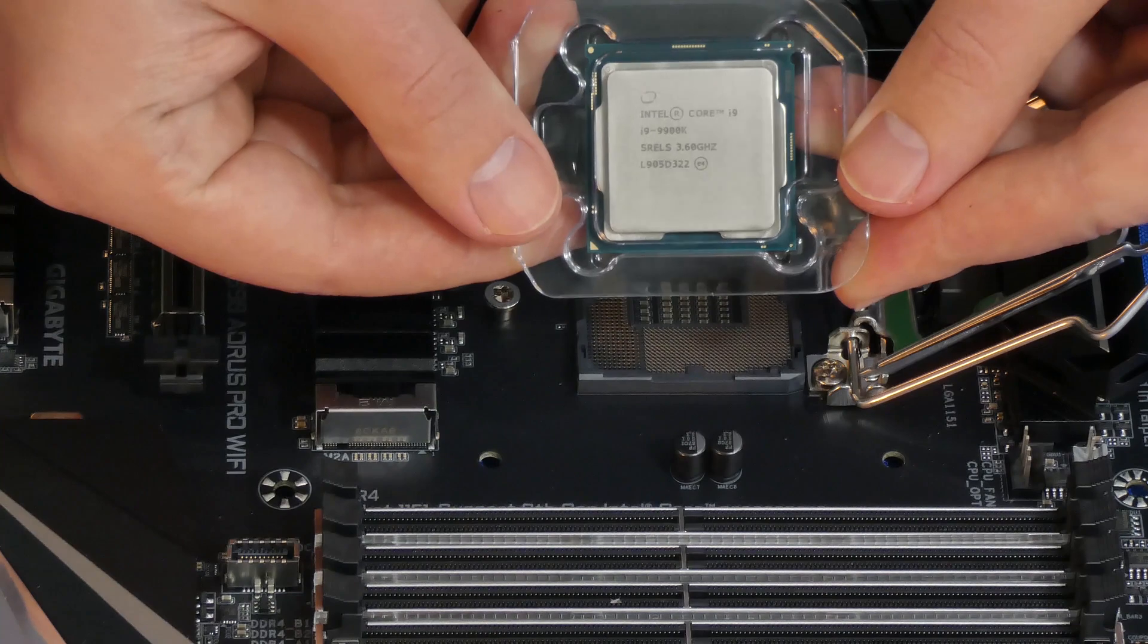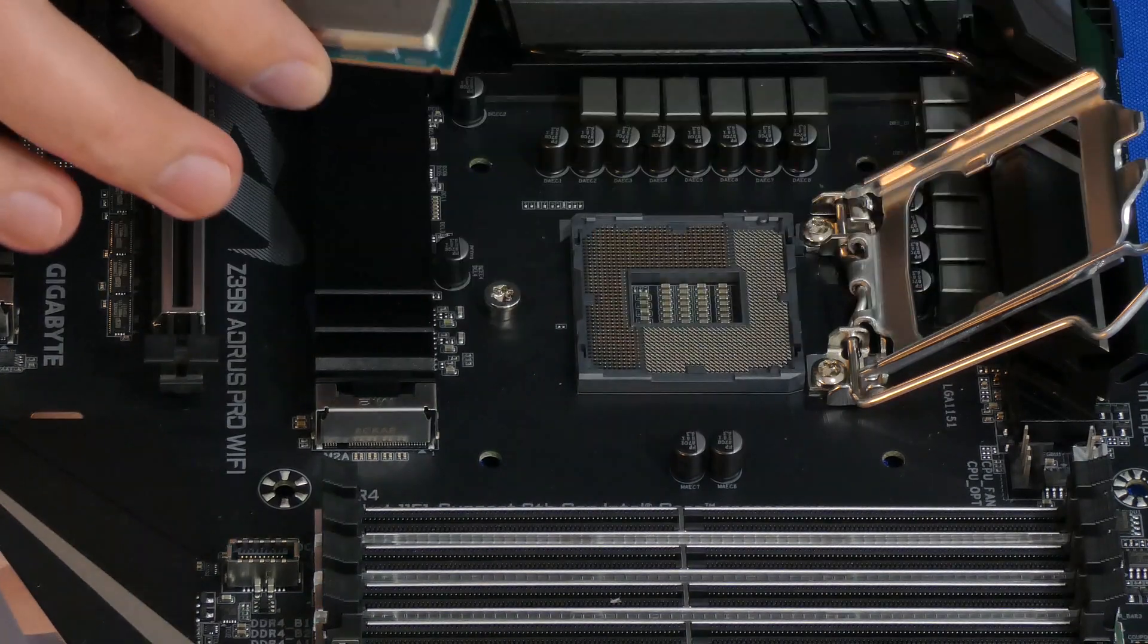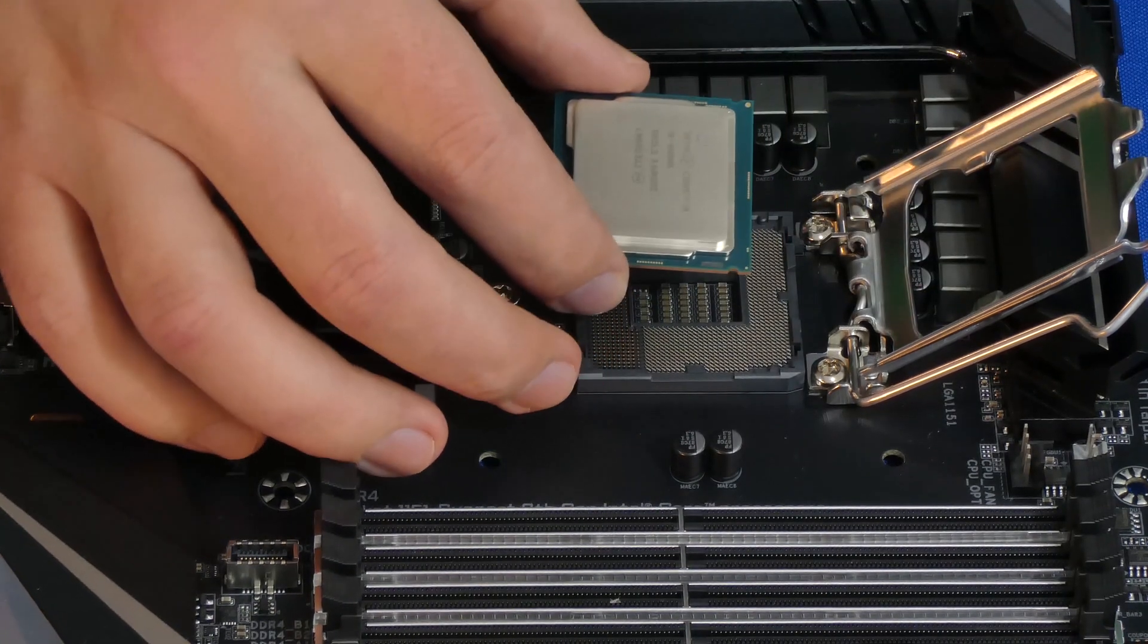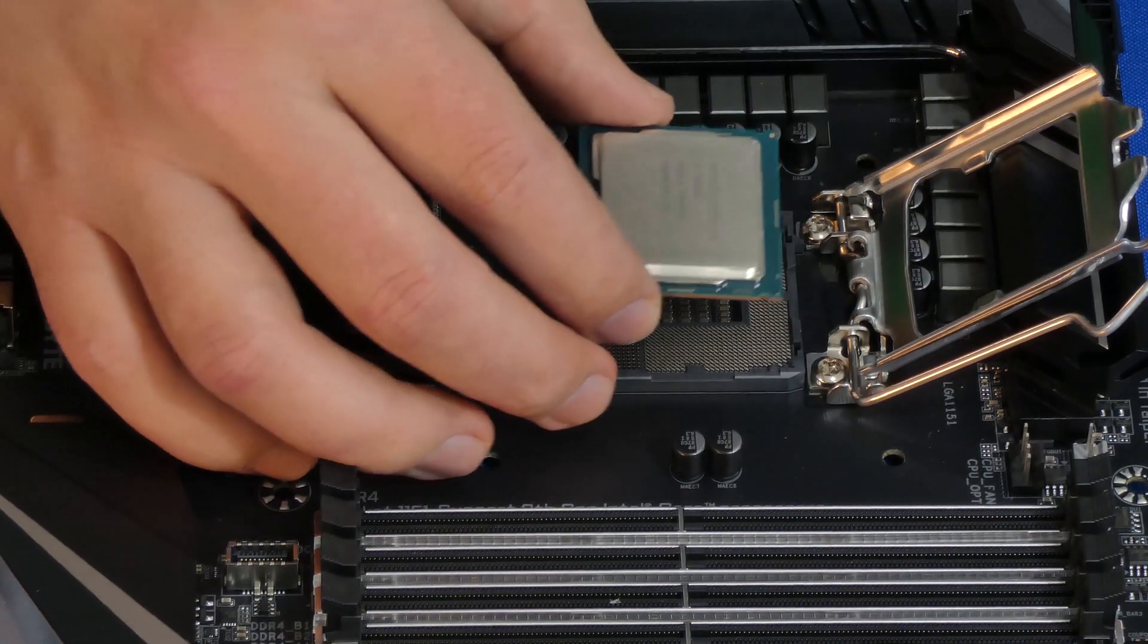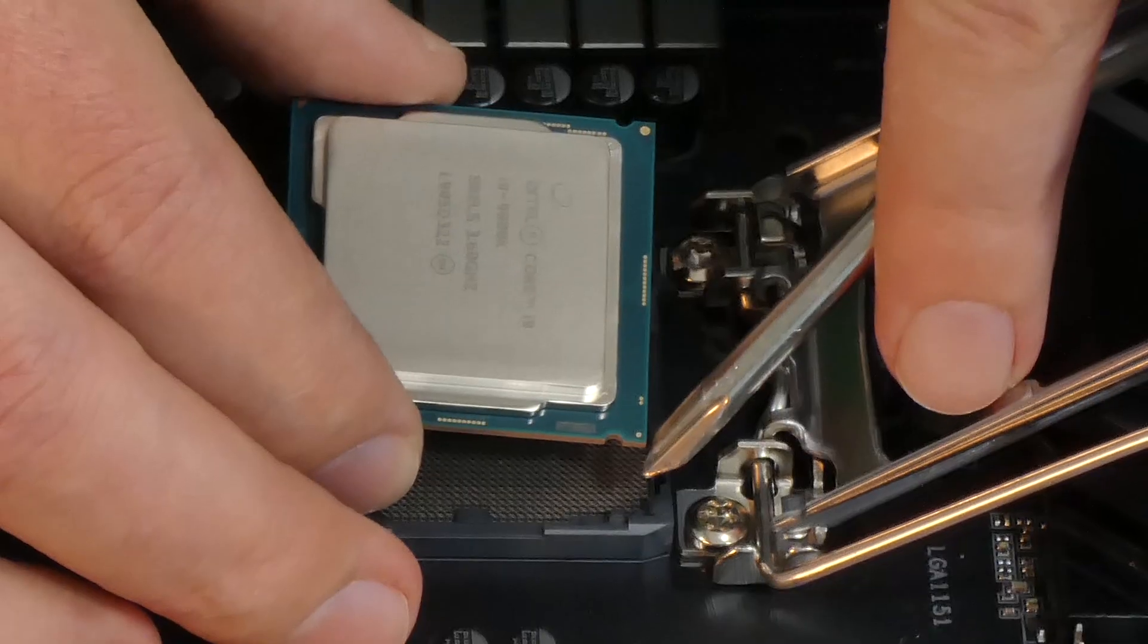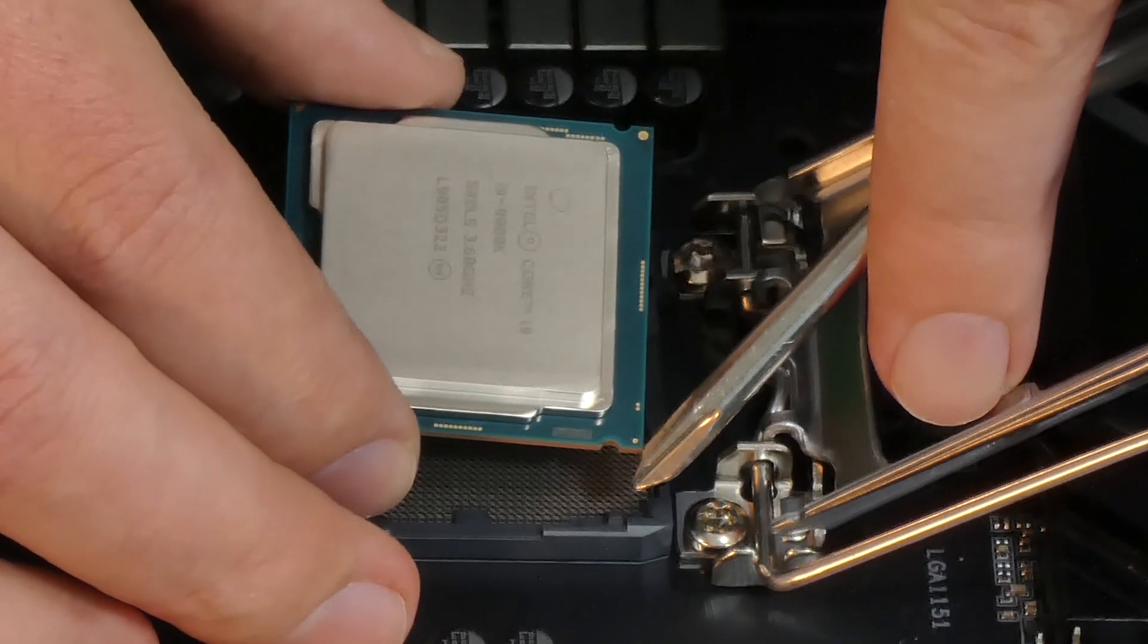One way to make sure that we insert the CPU properly is to align the notches that are there, as you can see.